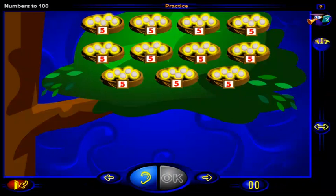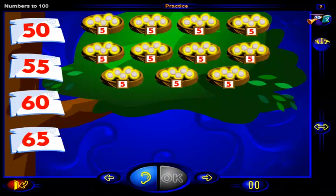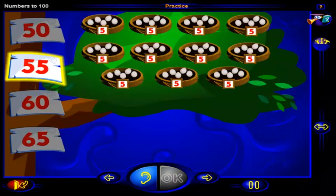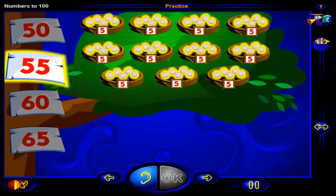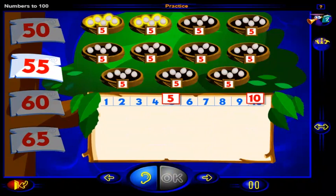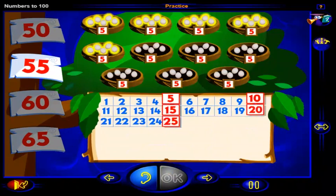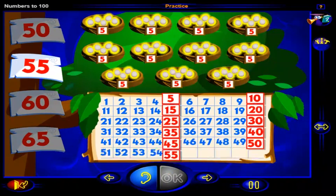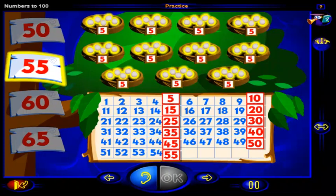There are 5 eggs in each of these nests. Which of these numbers shows how many eggs there are altogether? Count by fives and click on the number. When you're done, click OK. That's right. This number shows how many eggs there are altogether. Counting by fives, there are 5, 10, 15, 20, 25, 30, 35, 40, 45, 50. So this number, 55, shows how many eggs there are altogether.